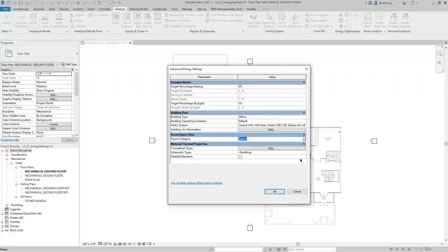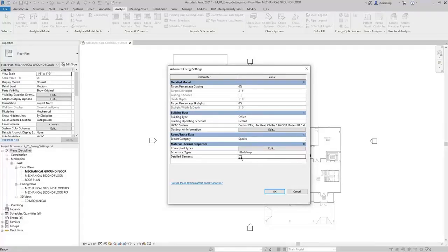Lastly, you can set the material thermal properties. By default, the conceptual types will be used. When the schematic types are set to override the conceptual types, then those will be used. And when Detailed Elements is selected, then the information from the actual model elements will be used.